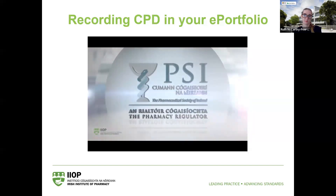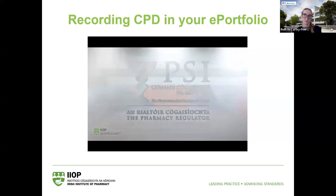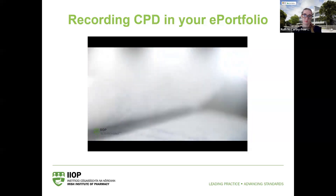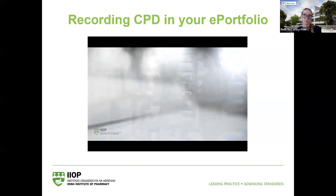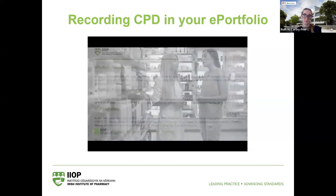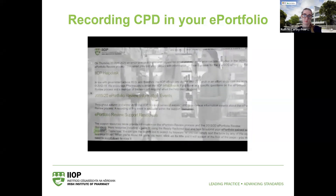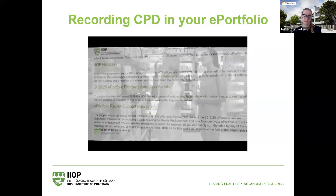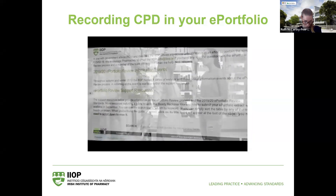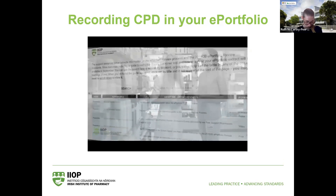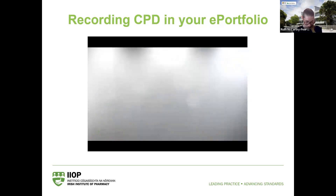One of the benefits of the IIOP CPD model is its flexibility to accommodate all learning types: formal learning such as accredited training programs; structured but non-accredited learning such as employer-organised programs; and on-the-job informal learning from unplanned events, such as learning from incidents, near misses, and adverse events. Each year the PSI randomly selects pharmacists for e-portfolio review — those three or more years qualified can expect to be selected once in every five-year period.